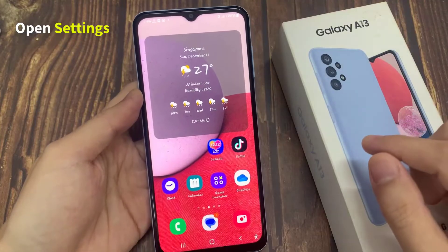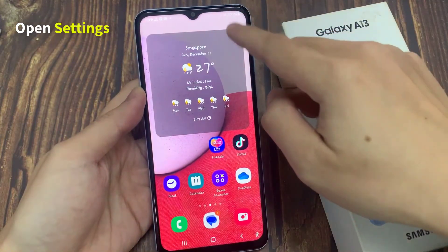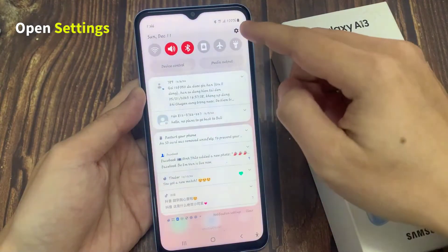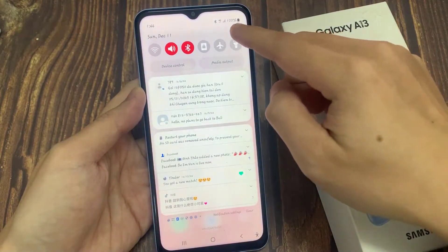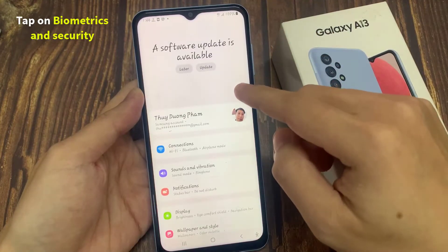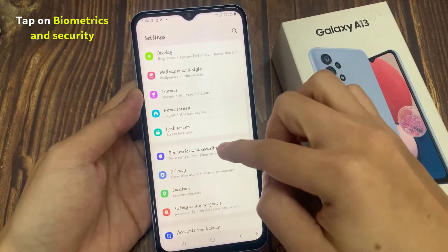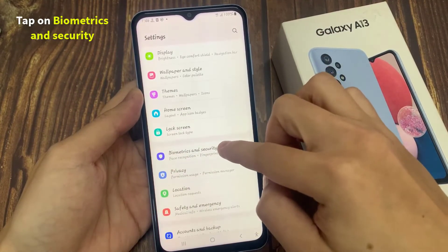On the home screen, swipe down at the top and tap on the settings icon. In settings, go down and tap on Biometrics and Security.